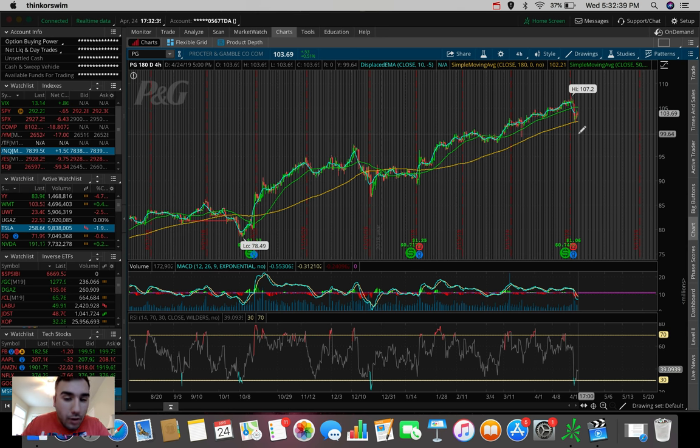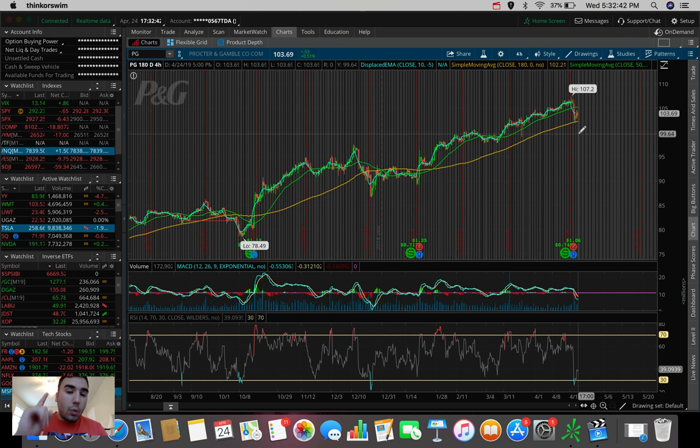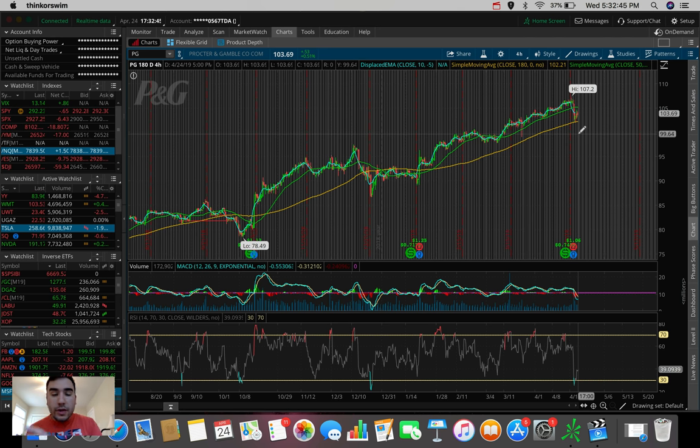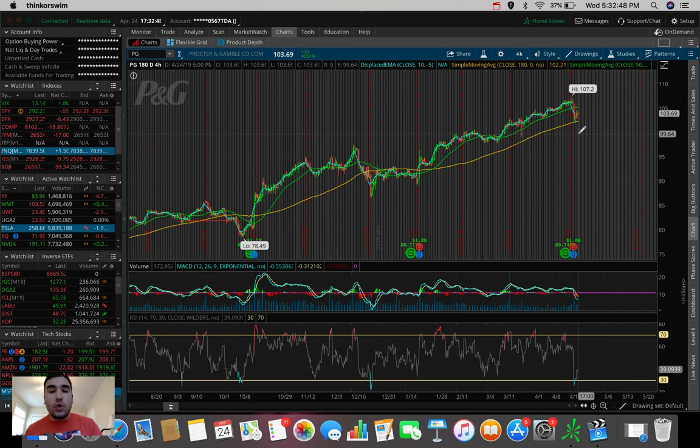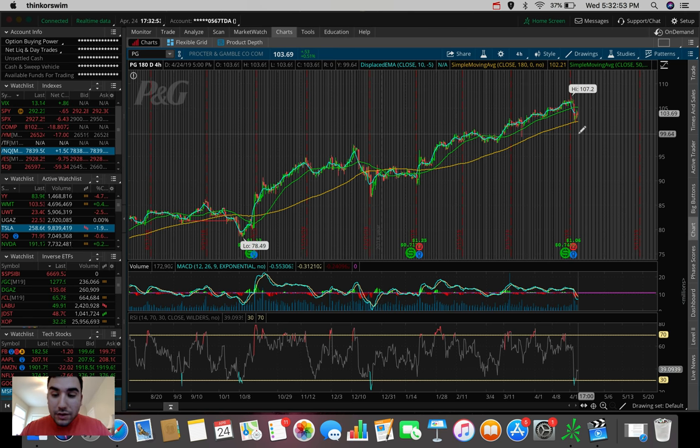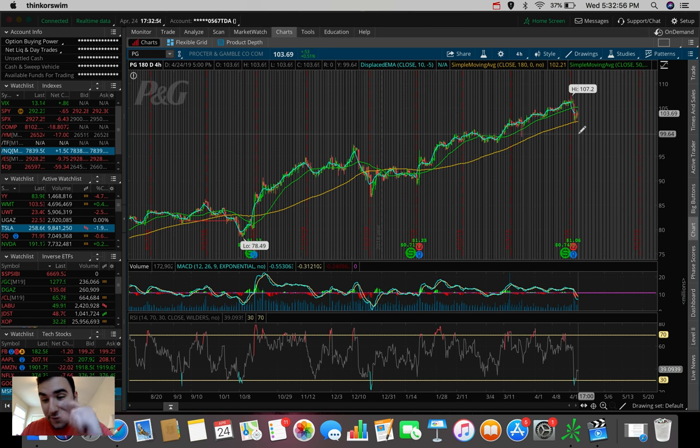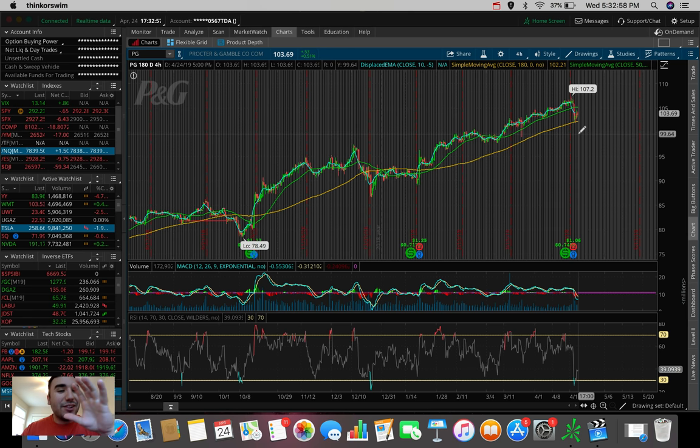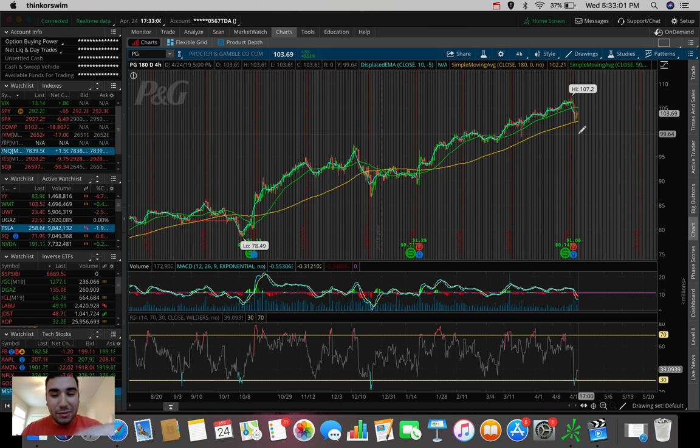There's one in particular that we're going to be talking about soon in this video that I'm looking to swing trade. So, stay tuned for that. Now, I'm going to pull out my Facebook. Oh, my goodness, I just got a notification from Robinhood. Facebook is at $200 per share right now. This is absolutely unbelievable.